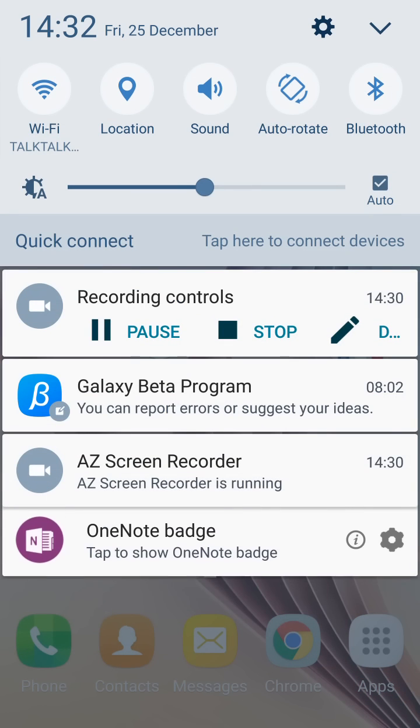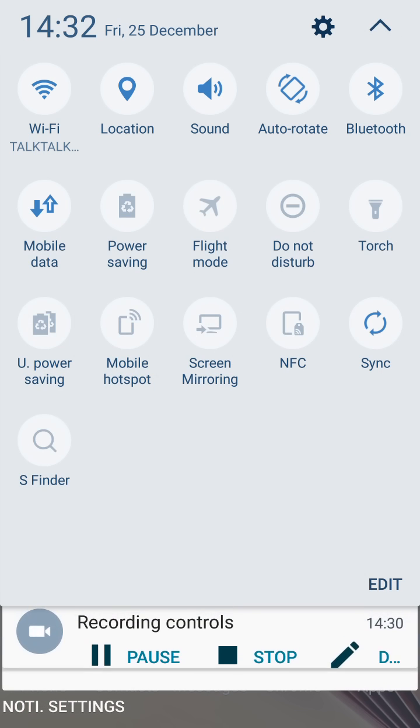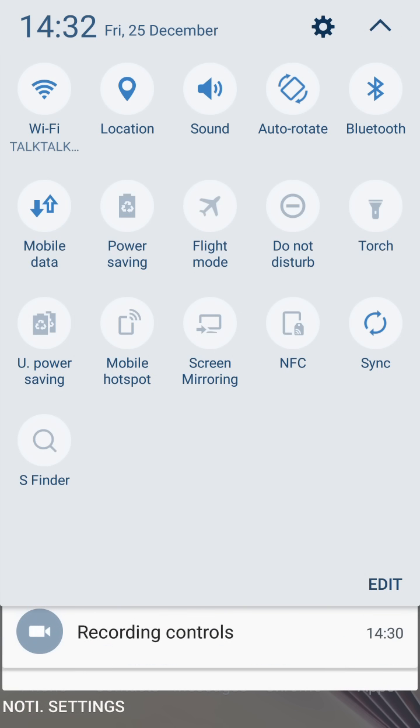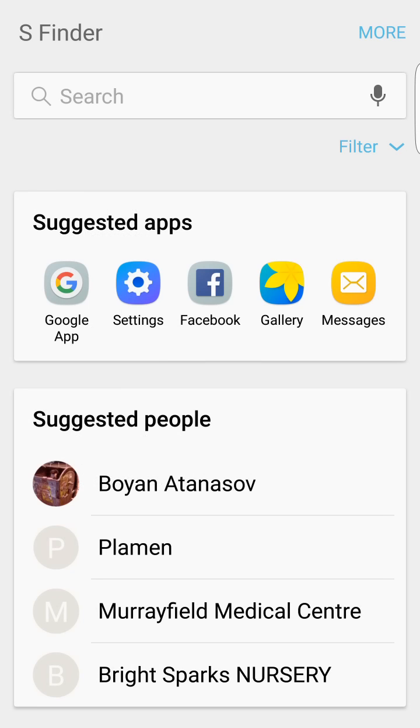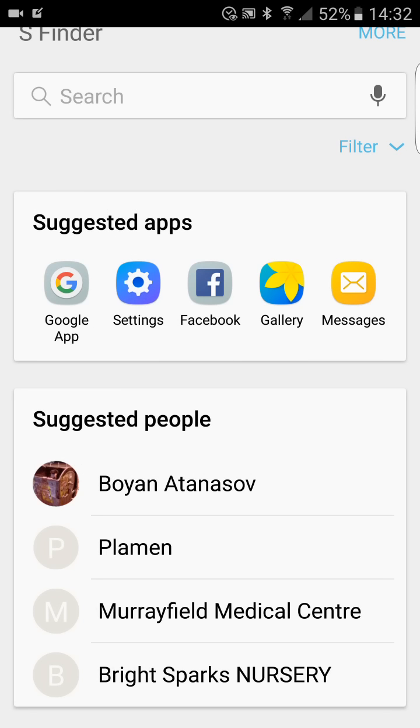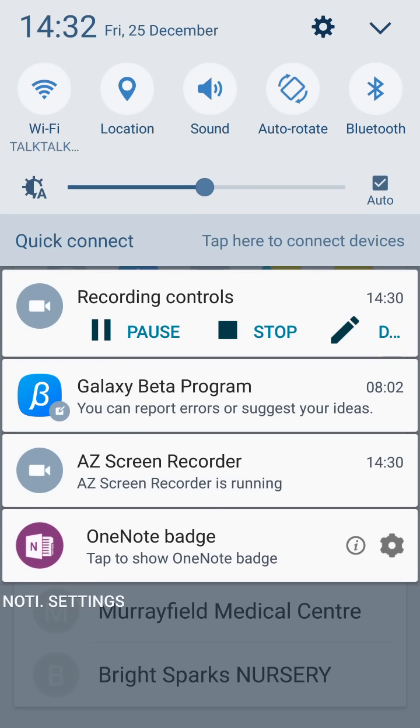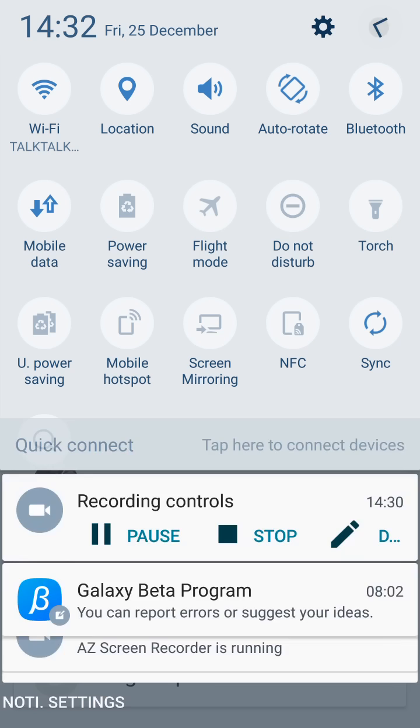I also want to show you how the quick menu here on the top looks at the moment, with the few features you can access really quickly without needing to go into the actual settings menu. You have S Finder, as you can probably see here. That's one option you can use from that menu.